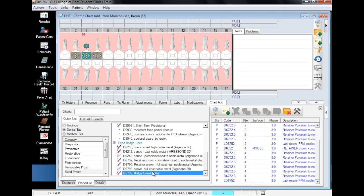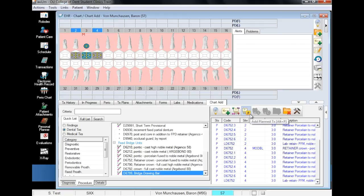Finally, we will draw our bridge bar by selecting the code, the teeth 2 and 4, and planning.